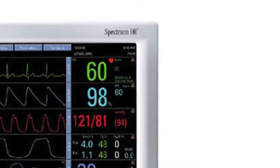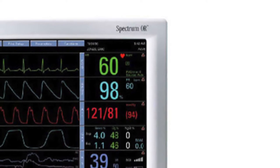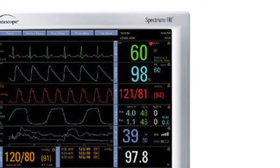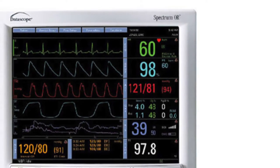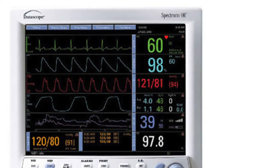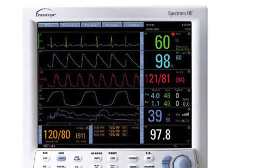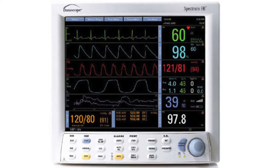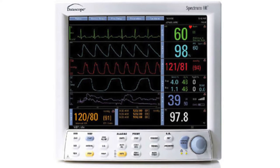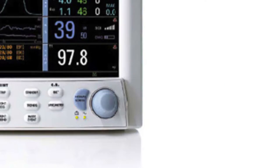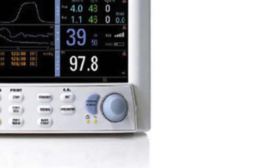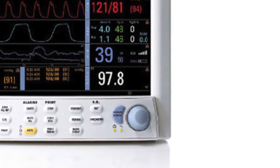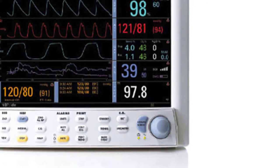The standard graph and list trends with optional memory expansion of the Datascope Spectrum OR ensure comprehensive and convenient record keeping. Built for performance and function, the Datascope Spectrum OR is bundled into a compact and sophisticated monitor you need.